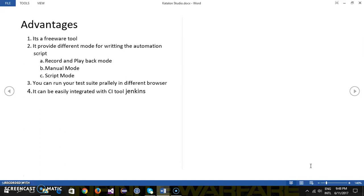Using the Katalon Studio you can run your test parallelly in different browsers and this comes as a feature along with the Katalon Studio IDE. So you don't need to write any extra code for running your script in different browsers parallelly.